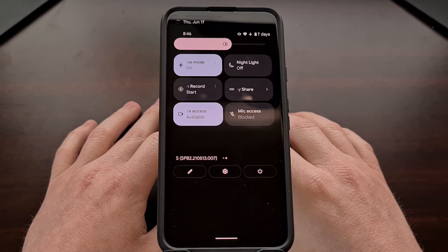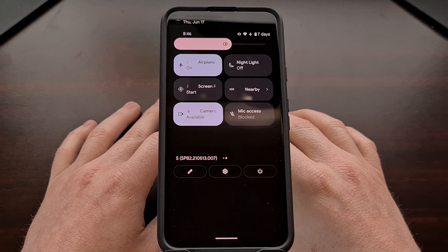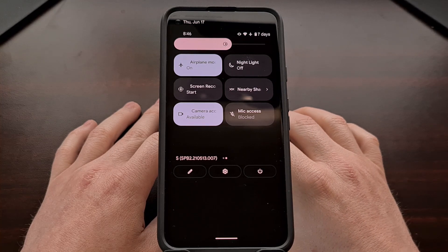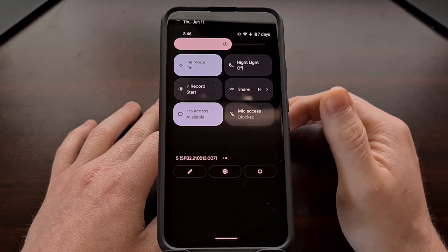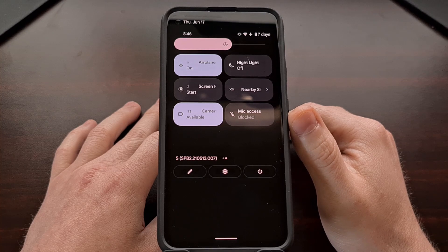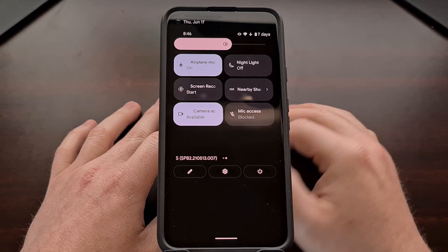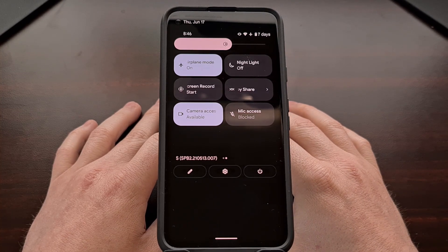That is how to block access to both the microphone as well as the camera using the newly added quick settings tiles in the Android 12 update.